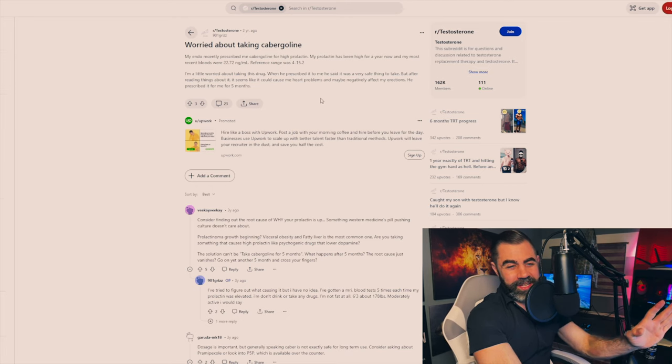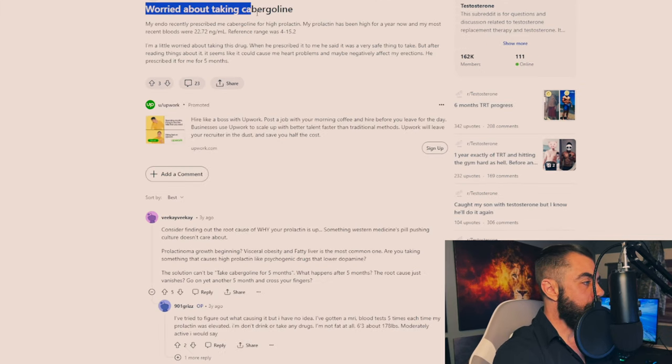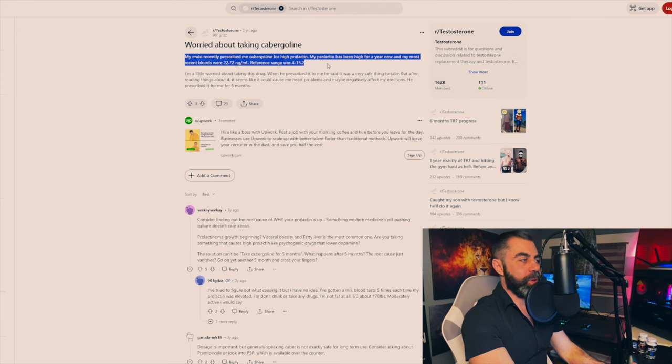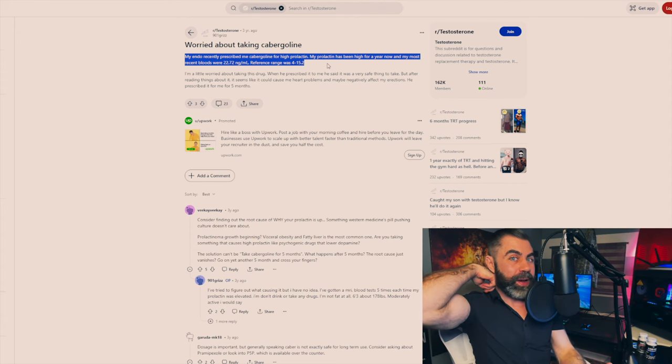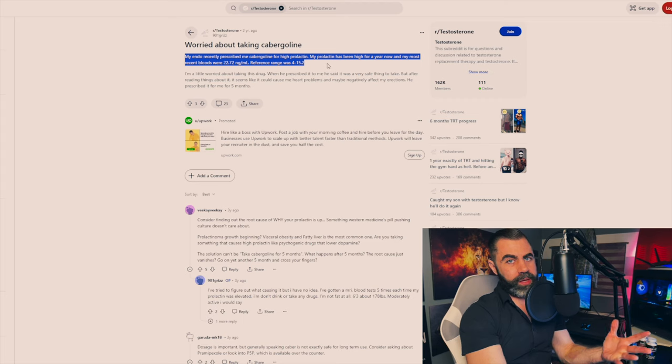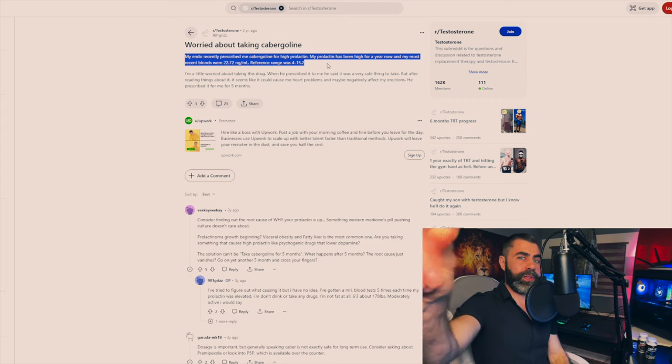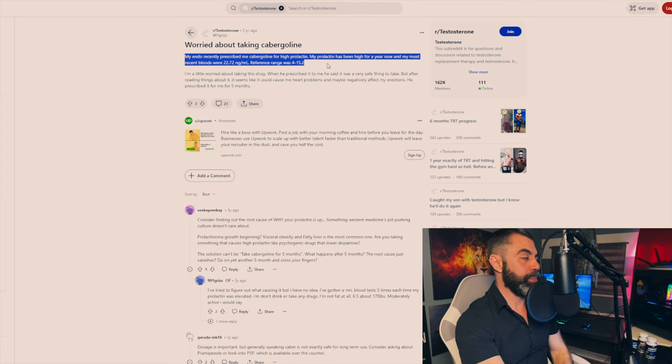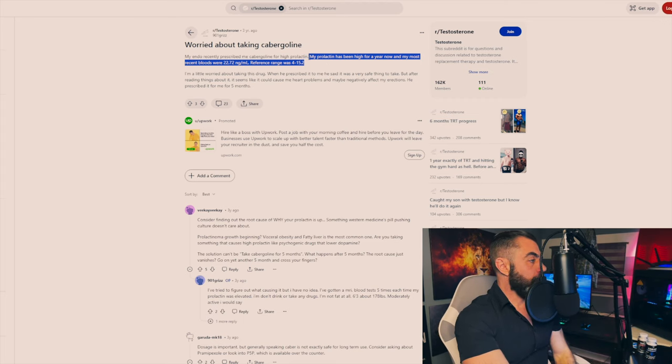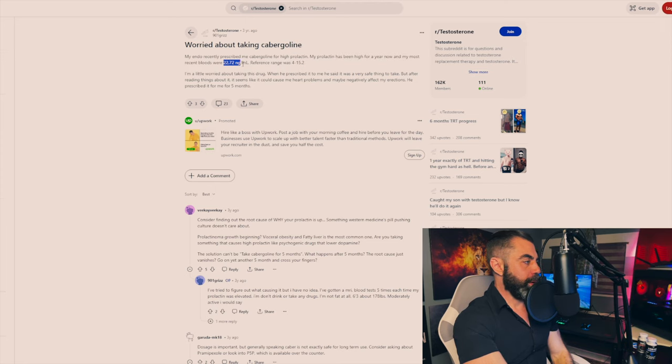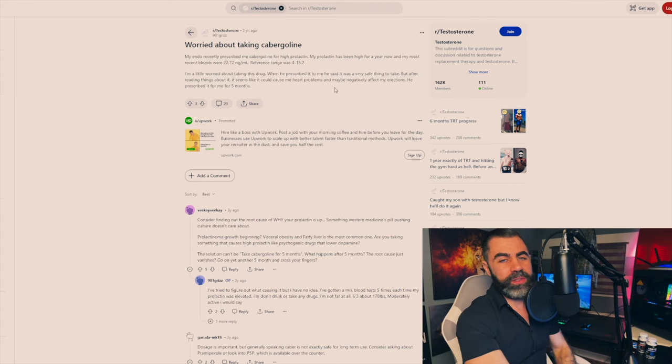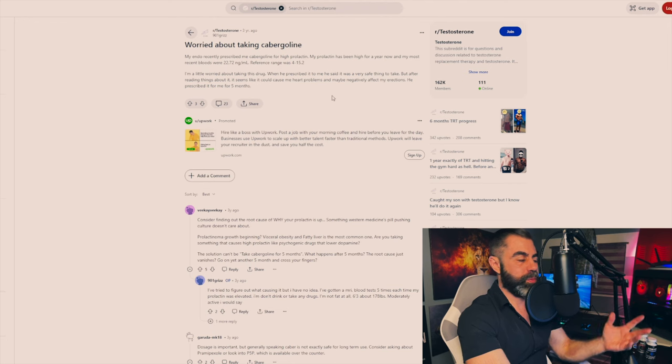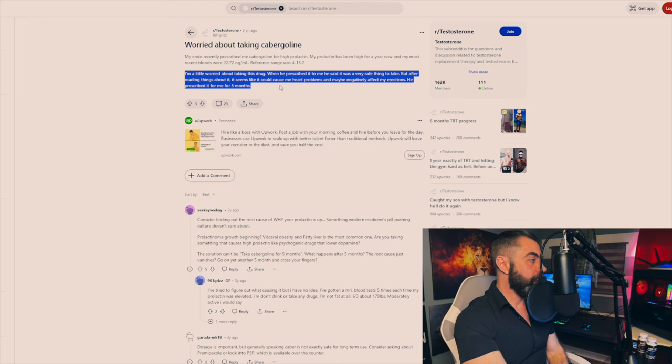Okay, this is a classic example of this. So this is a thread on the testosterone subreddit where a guy titles it 'worried about taking cabergoline.' He goes, my endo recently prescribed me cabergoline for high prolactin. And good job endocrinologist, because that's what you would prescribe for that. P5P and vitamin E may not be effective for people whose prolactin is super elevated and also depends on the cause. Guy goes, my prolactin has been high for a year now and most of my recent bloods were 22 nanograms per milliliter. Okay, that's not terrible. That's probably not a pituitary tumor. So that guy's in okay shape. He just needs to get it down to 10 to 14 nanograms per milliliter and he'll be fine.